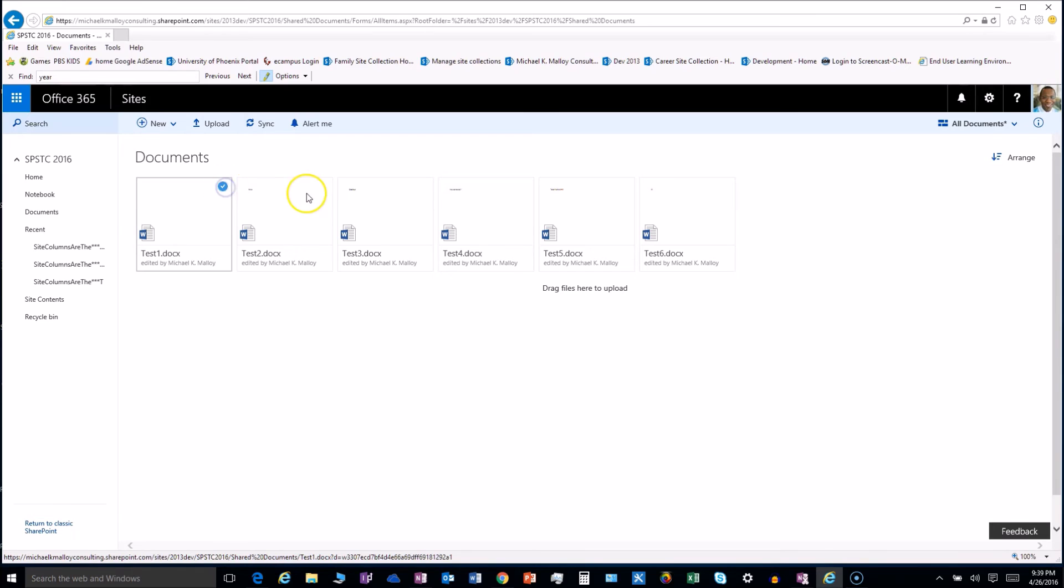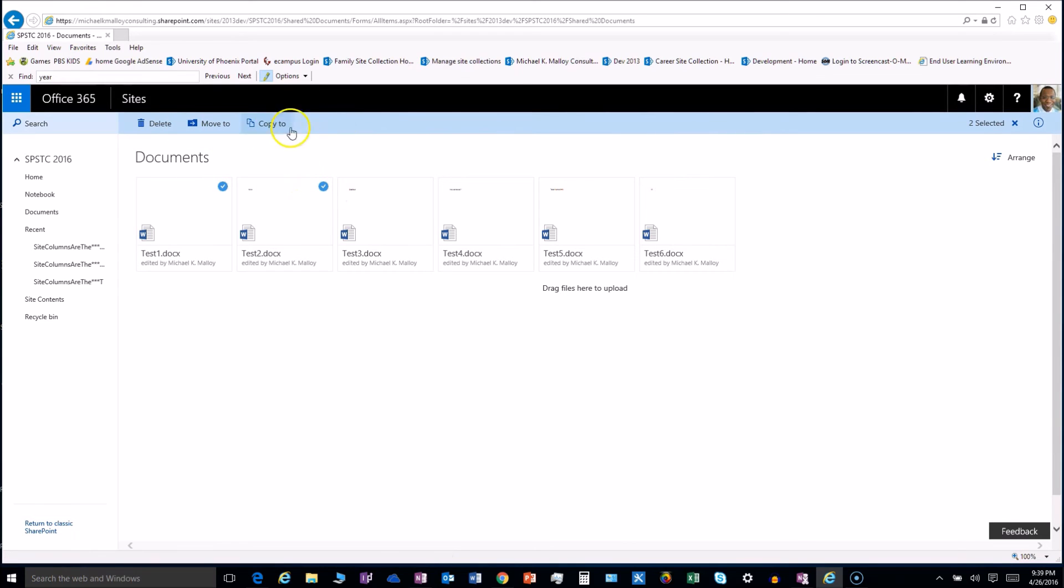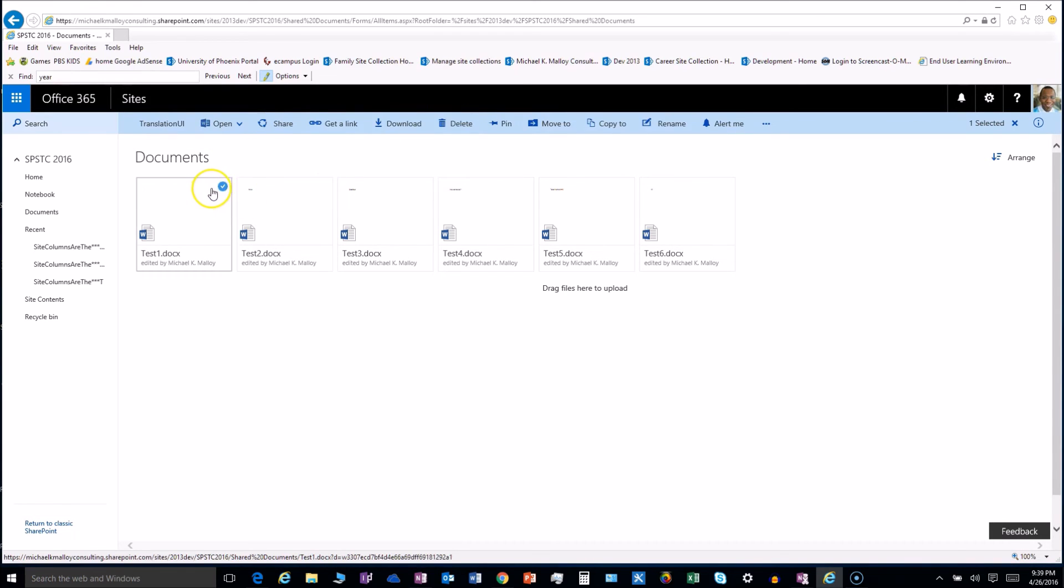We can select them and do super cool things with them. So notice when I selected two, a lot of the options went away. If I go back and just click one, we get a whole bunch more options.